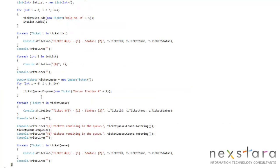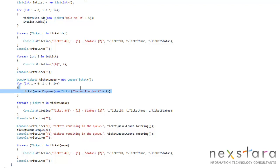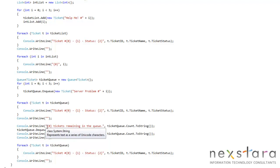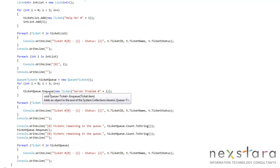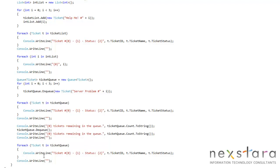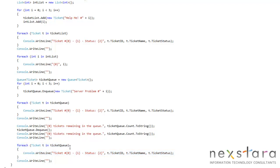3, 4, 5 are the IDs of the tickets in the server queue, or otherwise known as the ticket queue in this program, but we're really just saying there's server problems. So if we dequeue one, the first one that we put on, which was number 3, should be gone, right? So whenever we do this foreach loop, we're going to see ticket IDs 4 and 5 left.